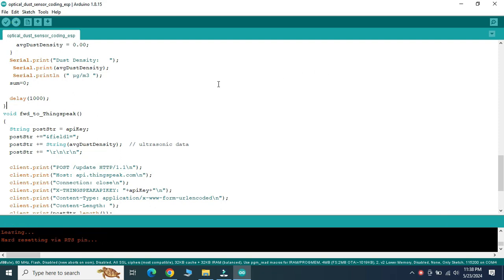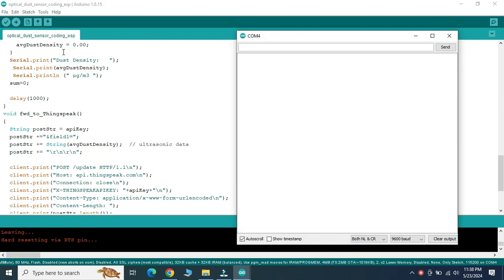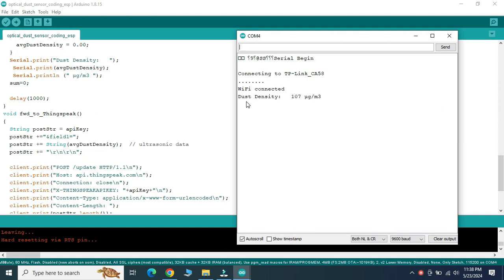Now the program is uploaded. Go to the serial monitor. It is connected to our internet. Once Wi-Fi is connected, the dust density is streaming on the serial monitor of the Arduino IDE.